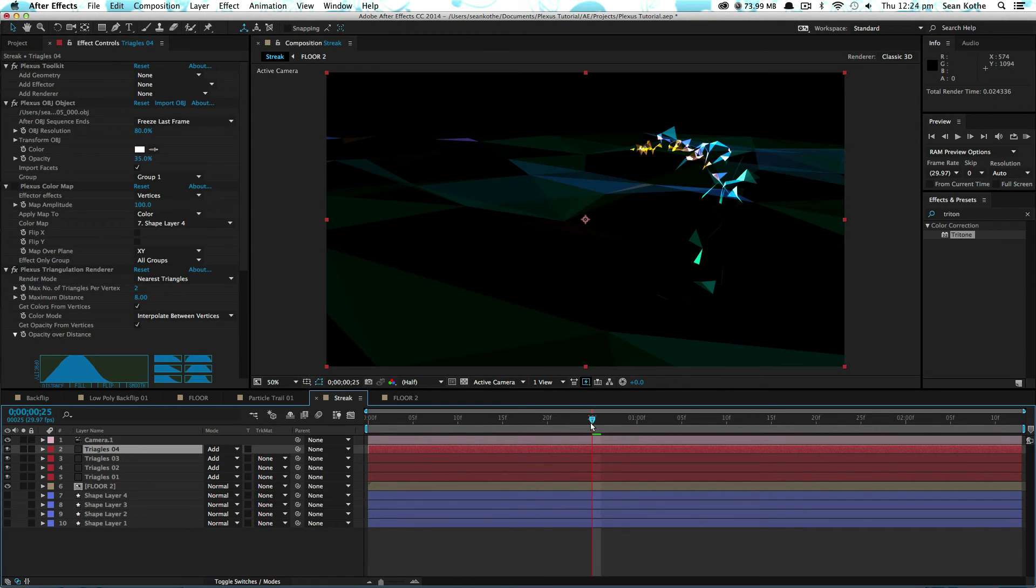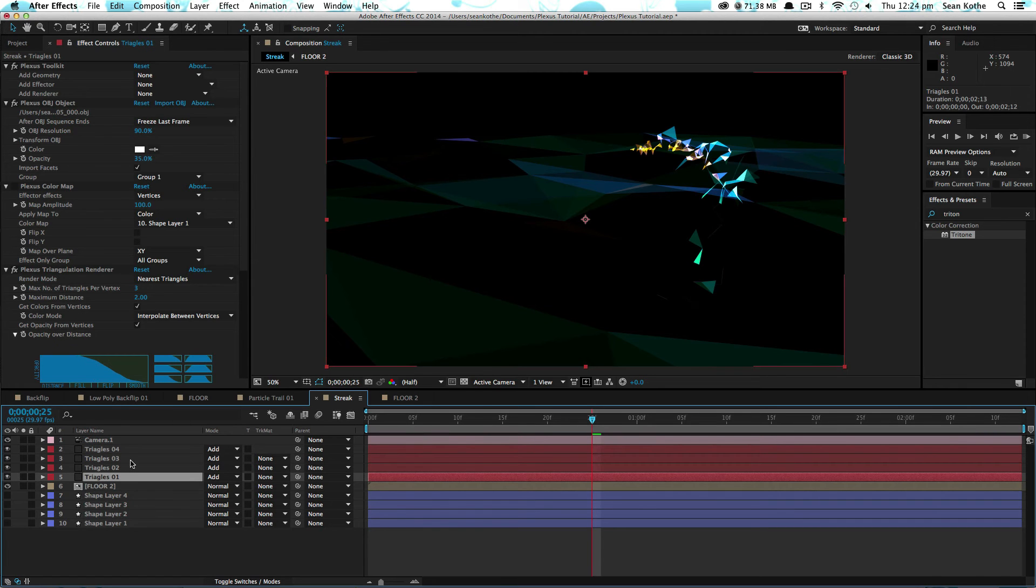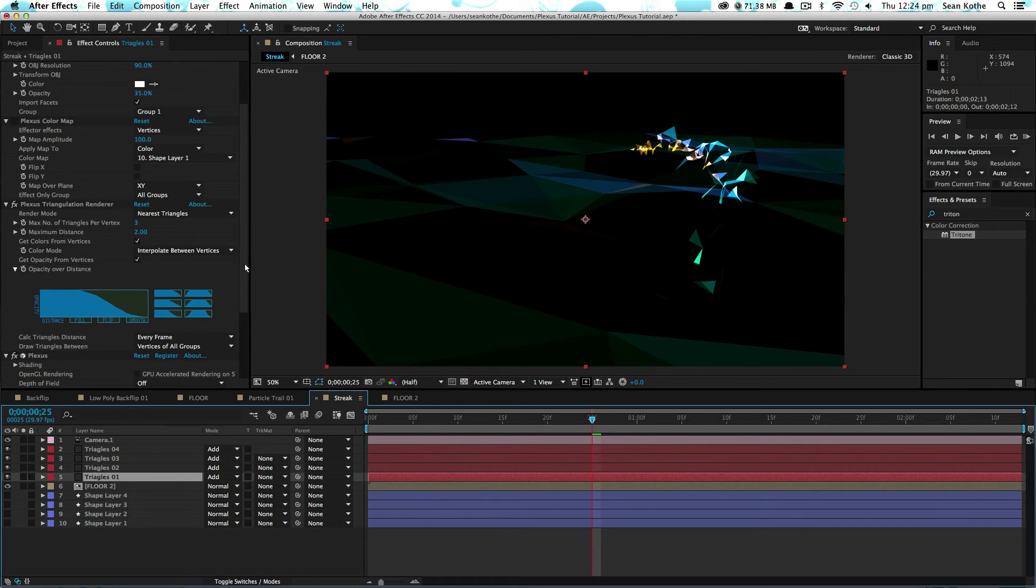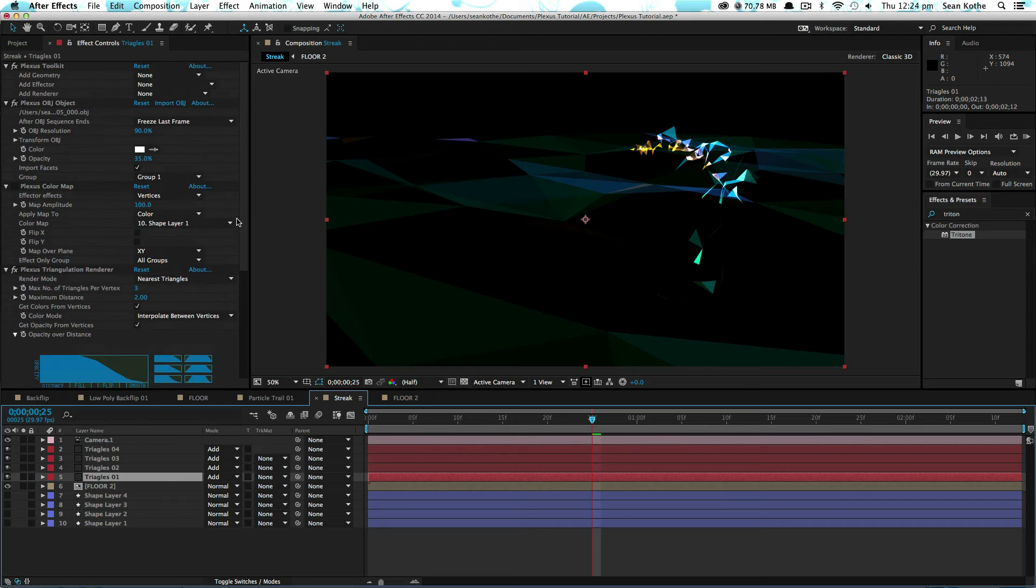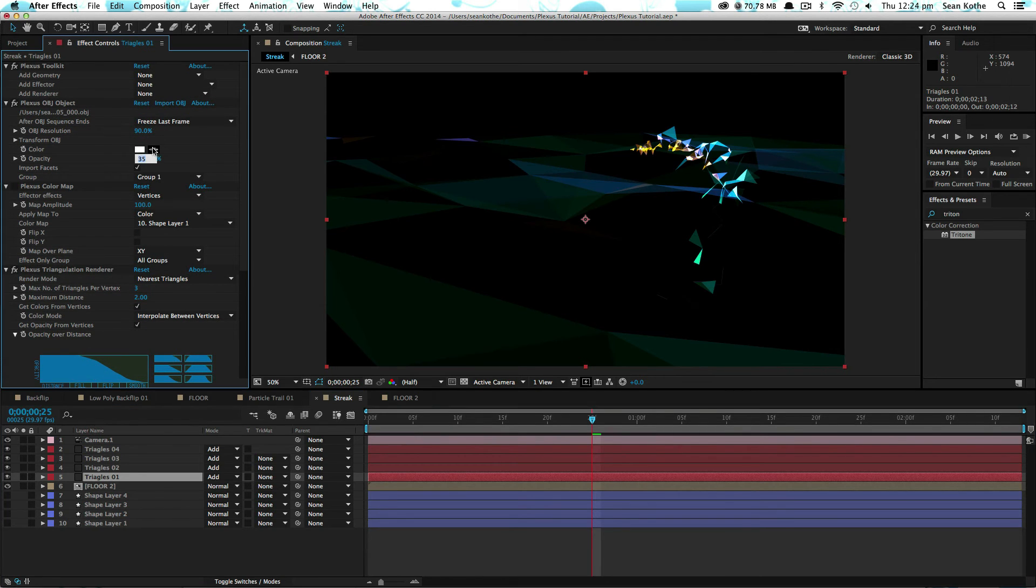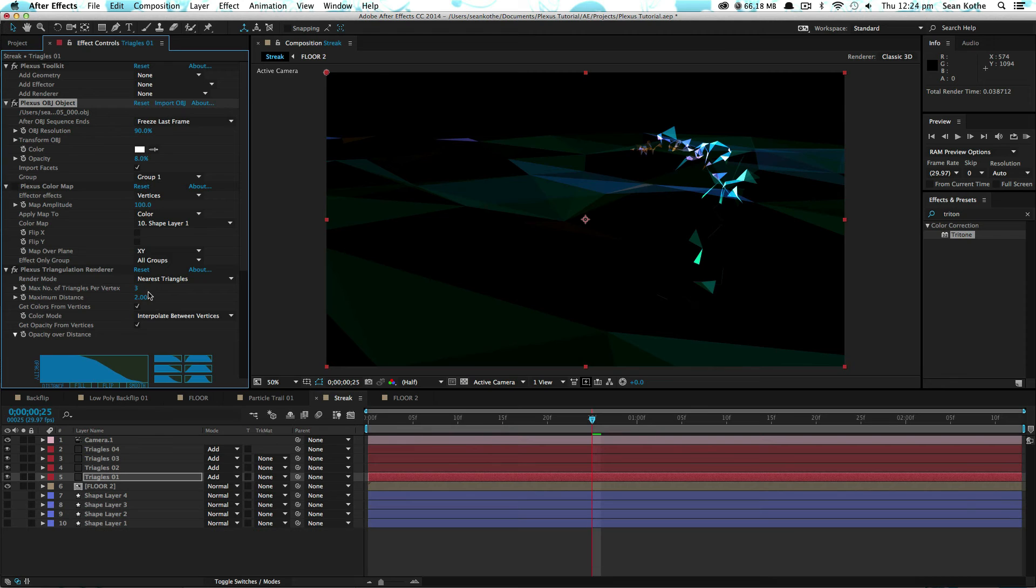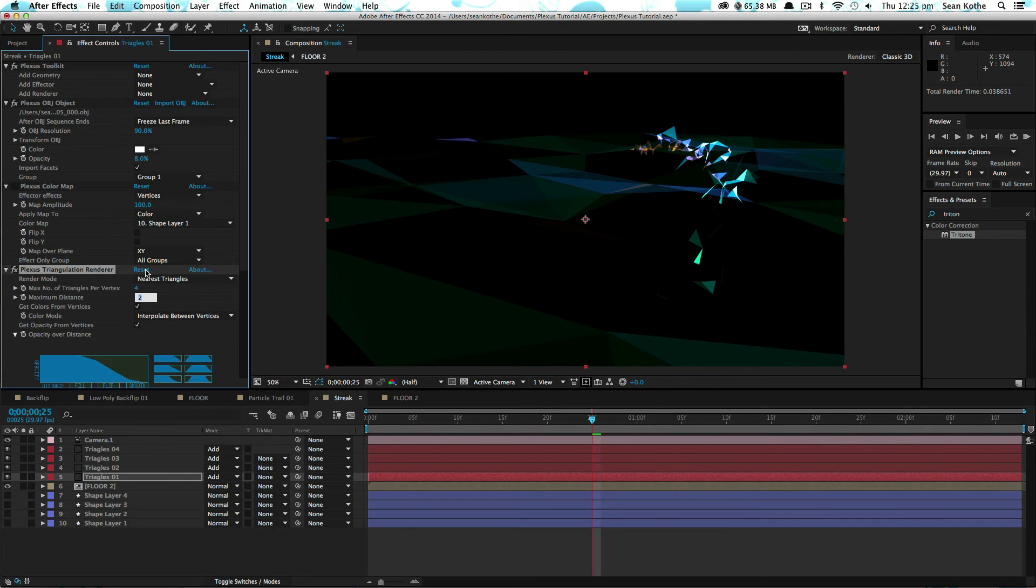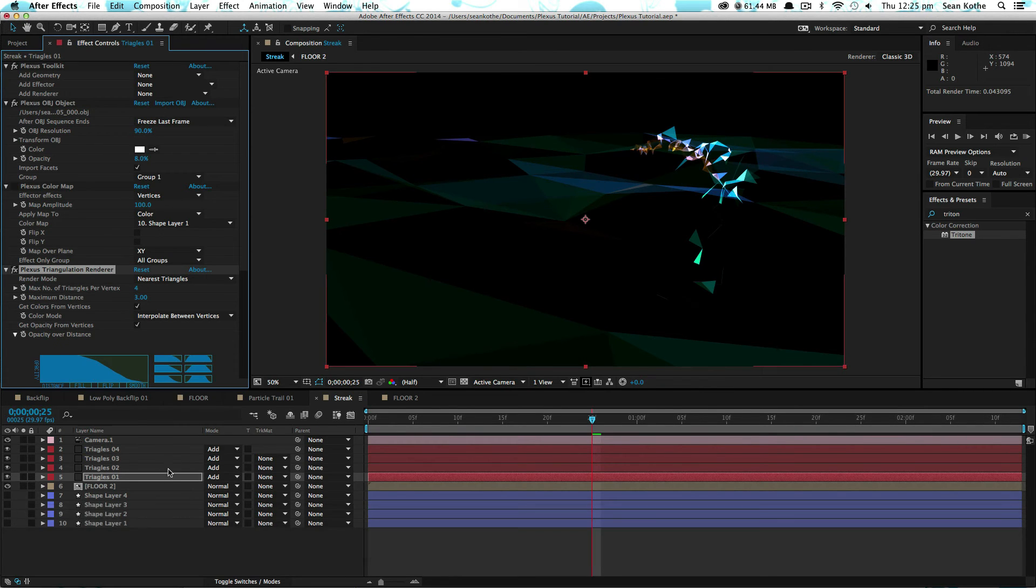Cool. So that looks good already. What I will do is go through and just tweak some of these values slightly. I'm going to bring down the opacity first of all. Let's make that eight. Let's turn the max up to max triangles to four and the distribution to three. That one.